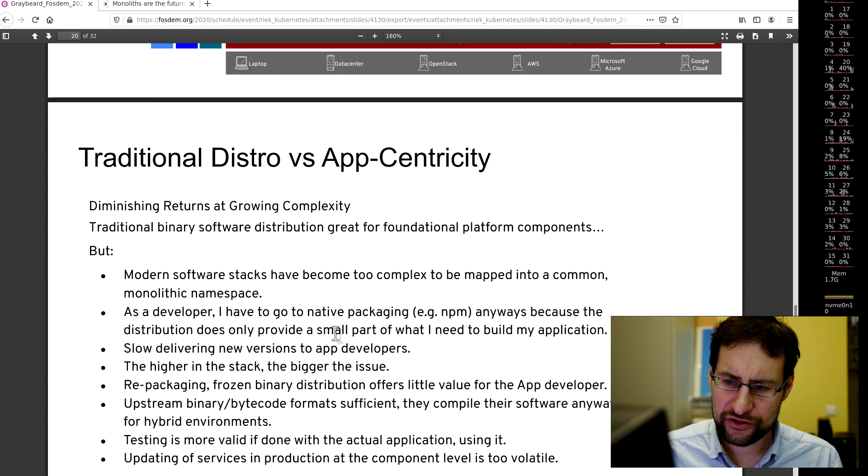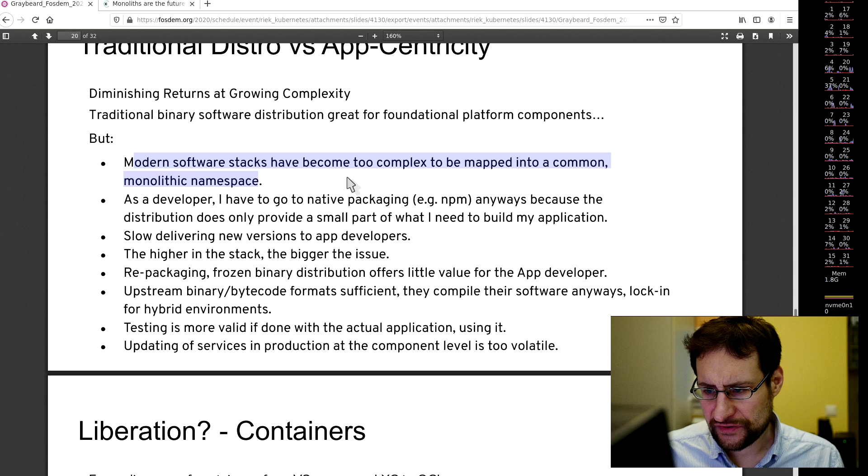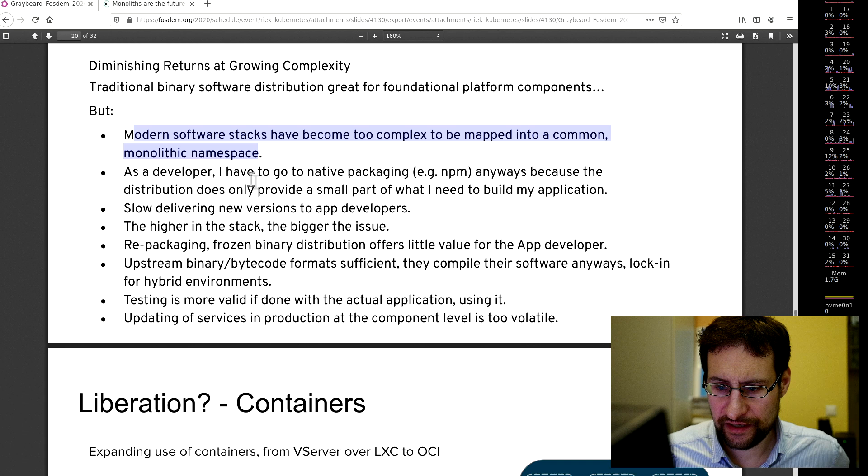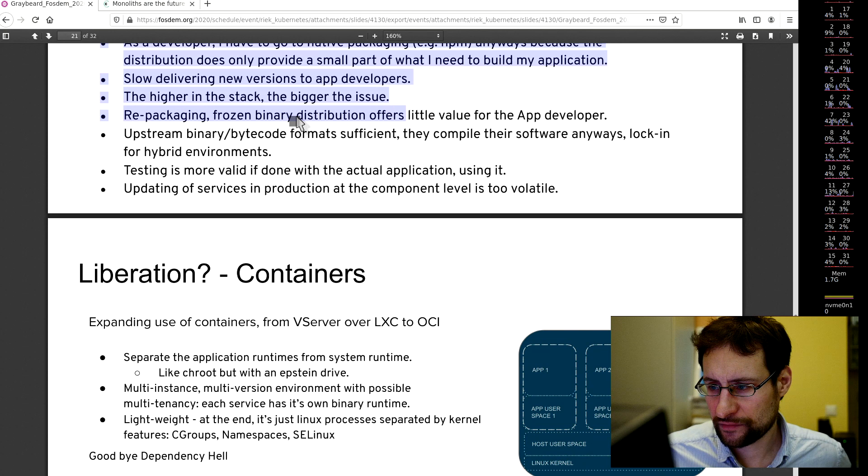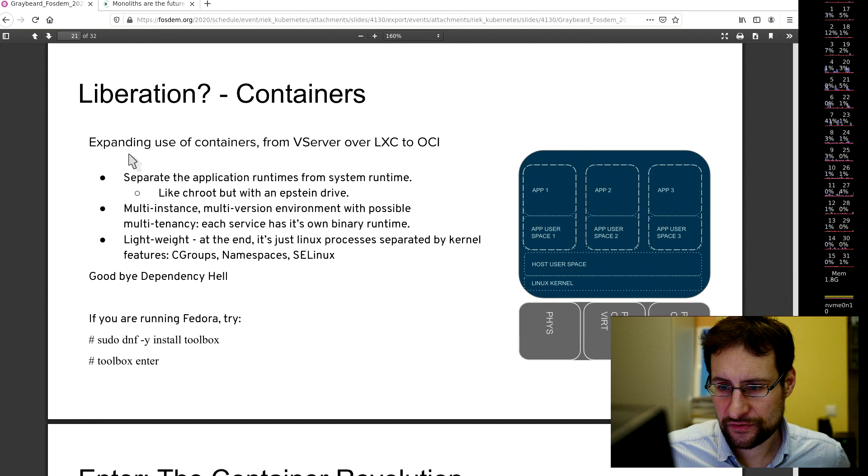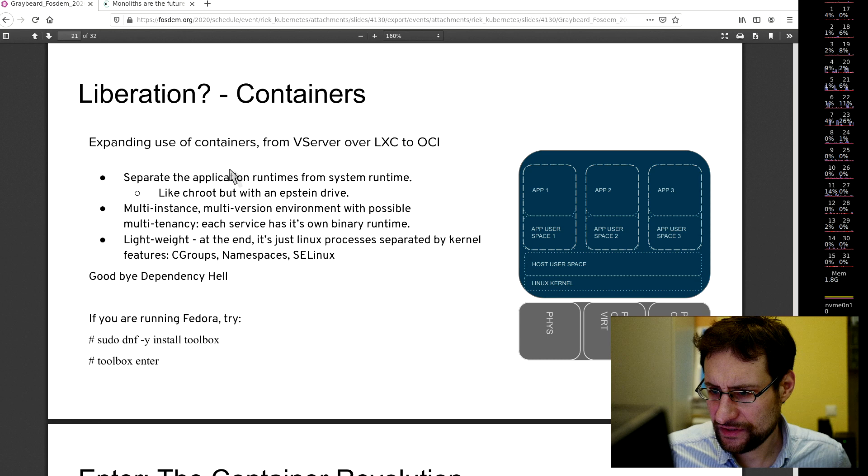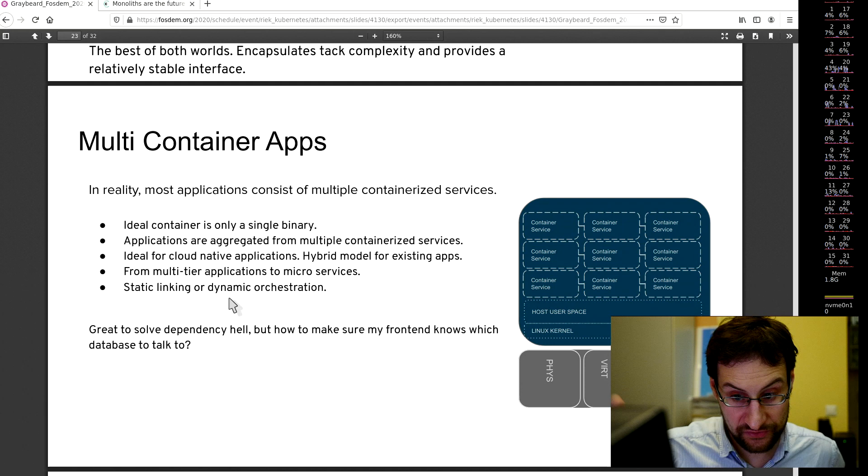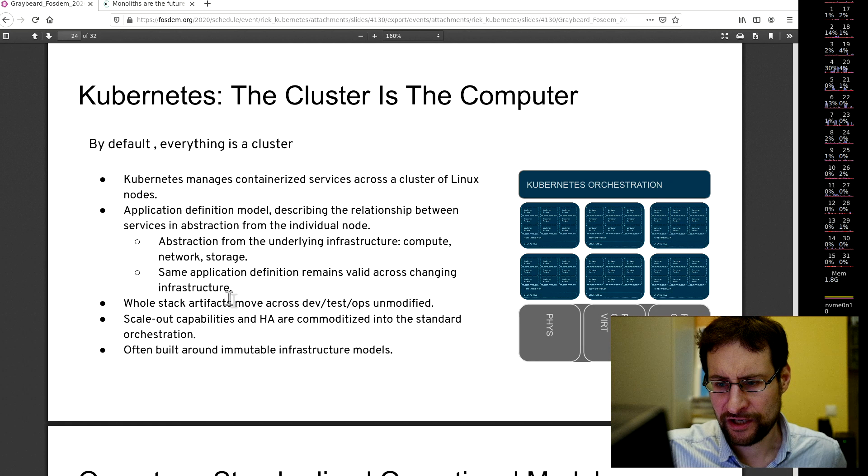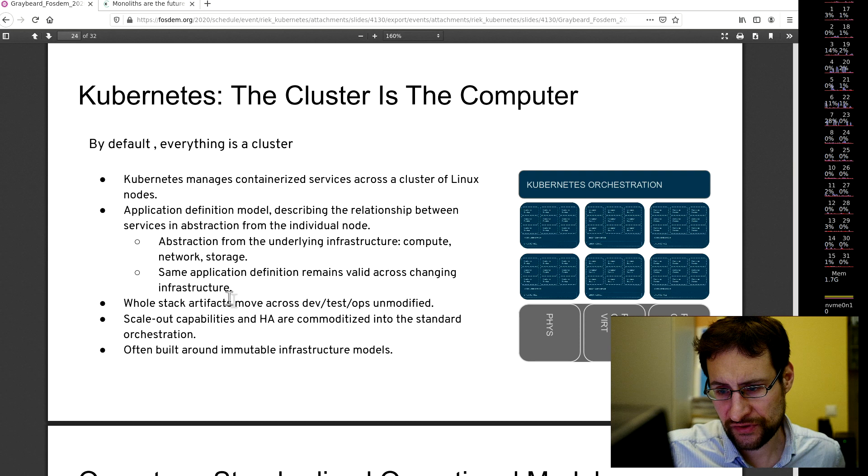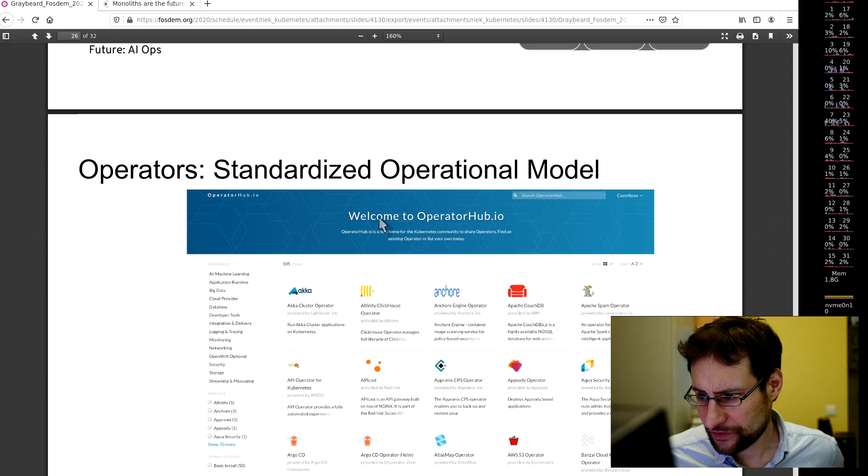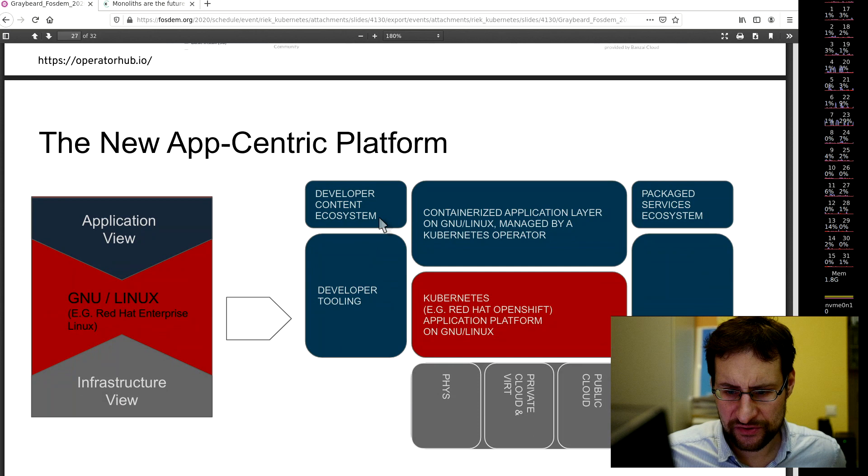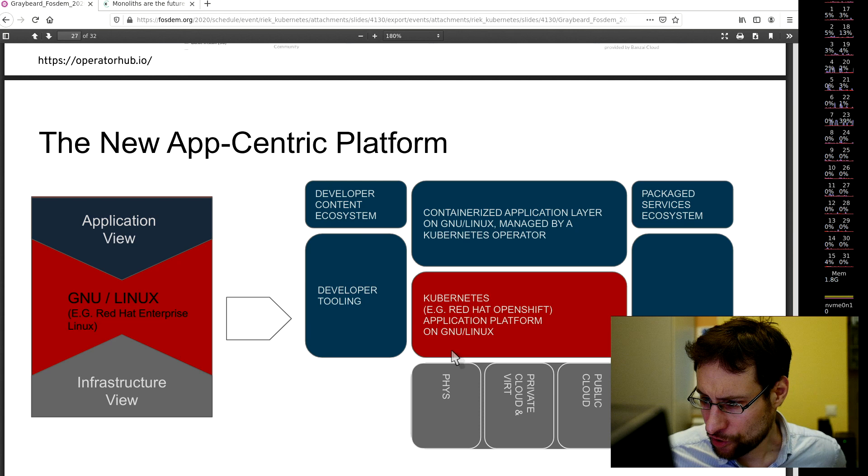Traditional distribution versus app centricity. Modern software stack has become too complex to be mapped into common monolithic namespace. The tighter the stacks, the bigger the issue. Repackaging frozen binary distribution offers little value to app developers. Liberation with containers, expanding use of containers from vServer over LXC and to others. Enter the container. Kubernetes is a cluster, is a computer. Kubernetes manages containerized services across the cluster of Linux nodes.